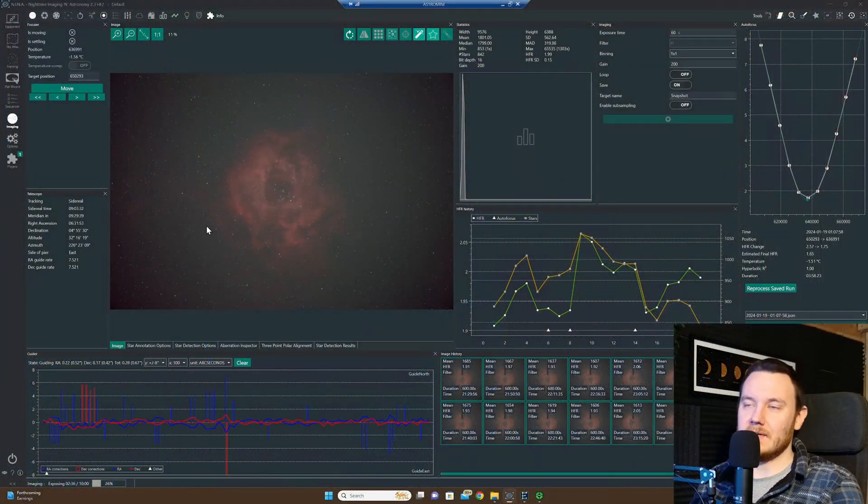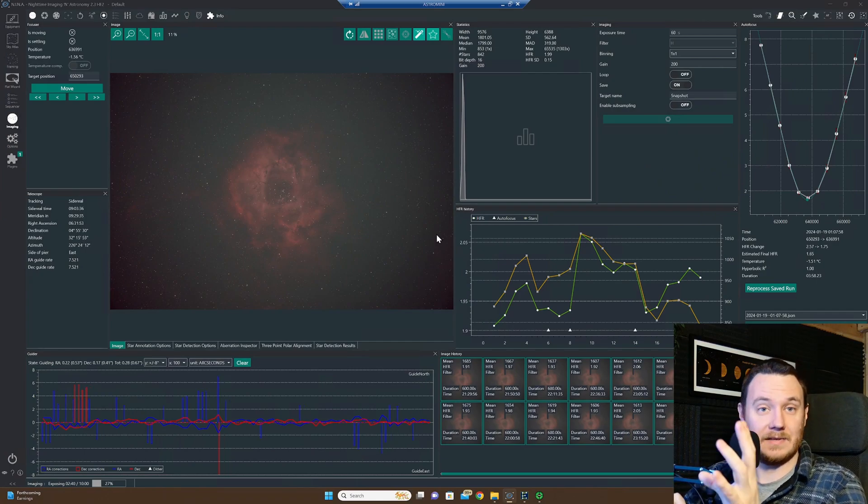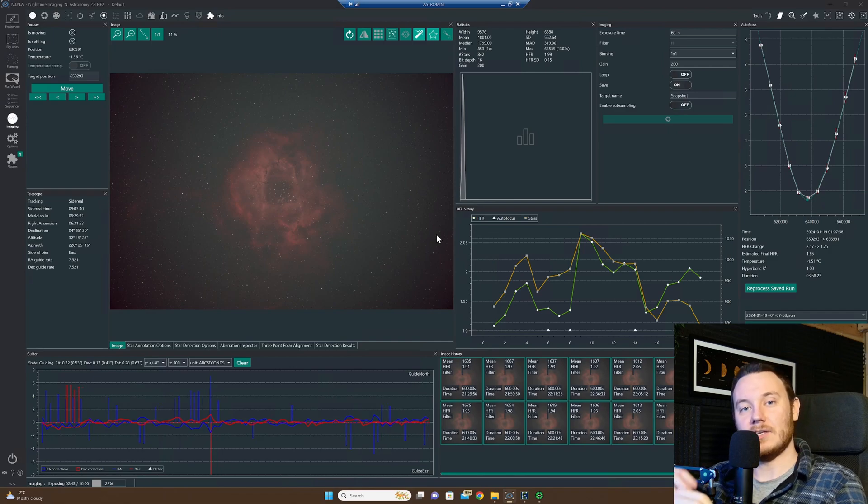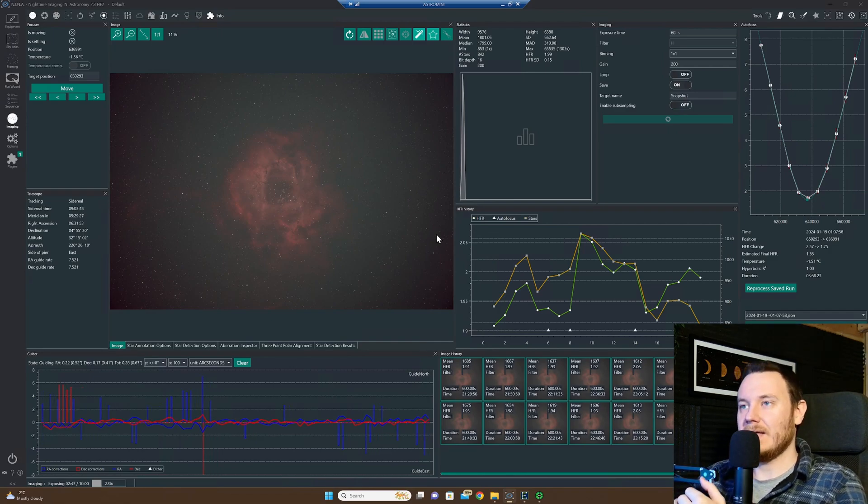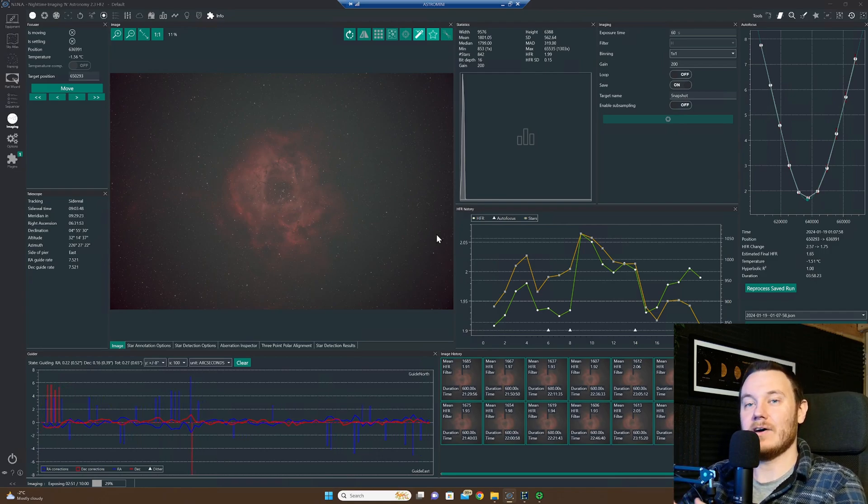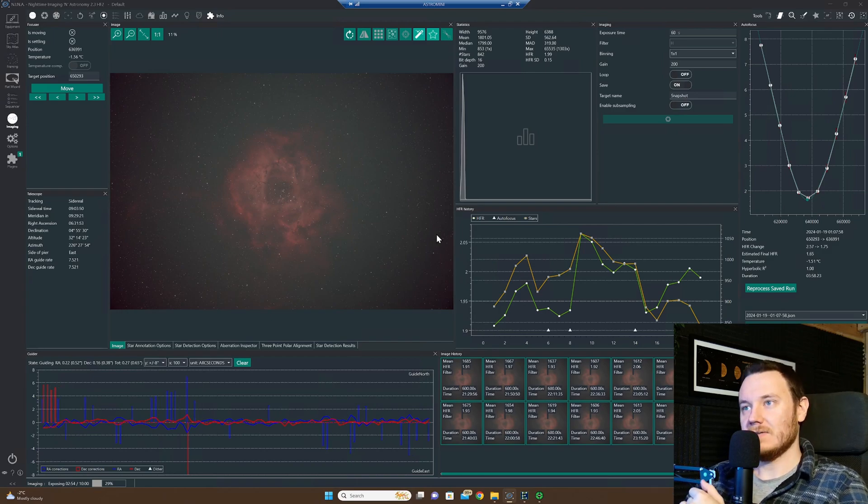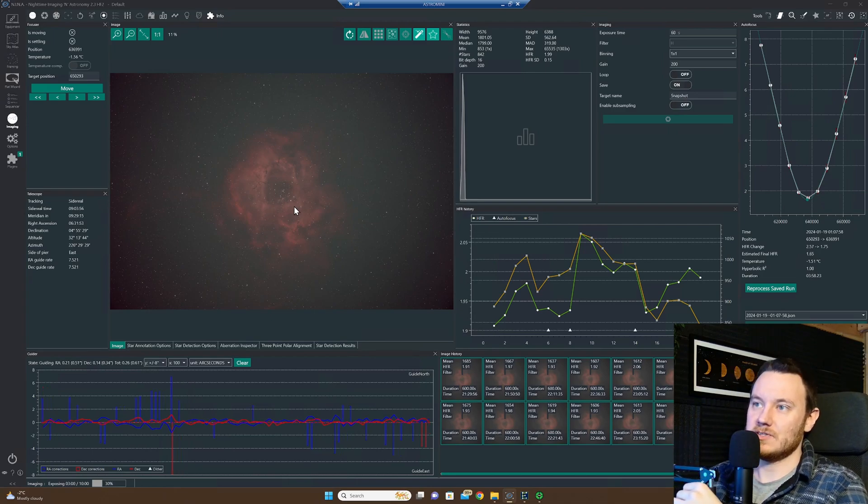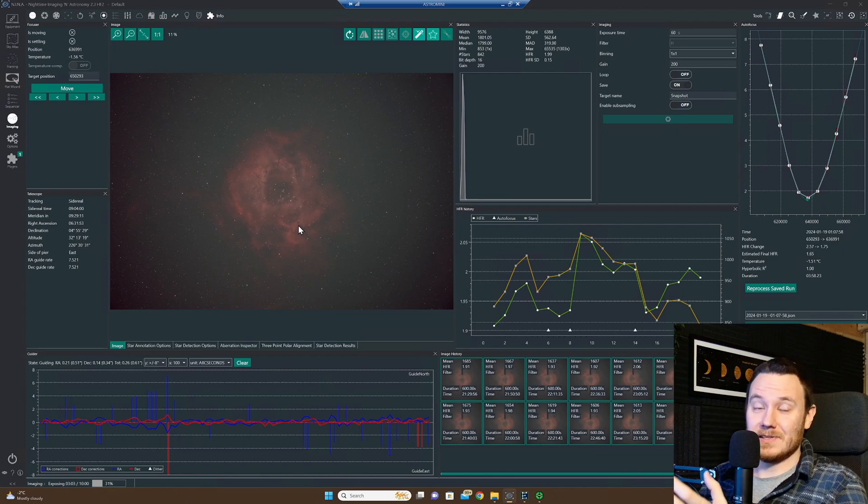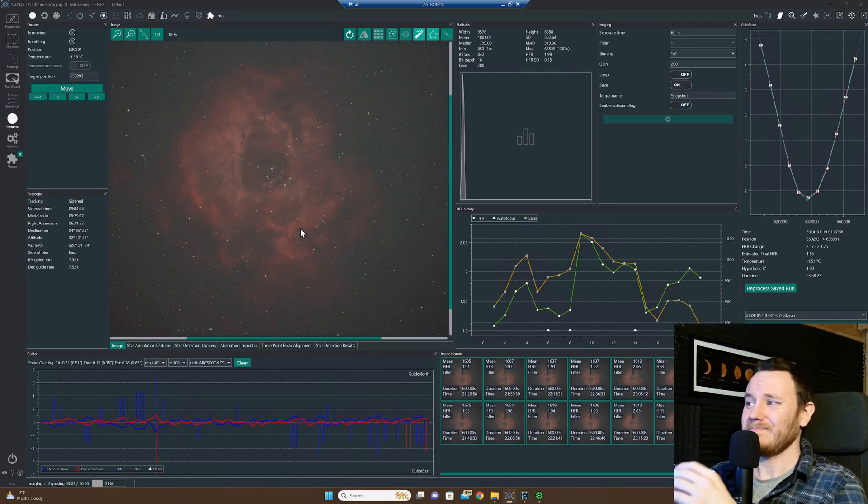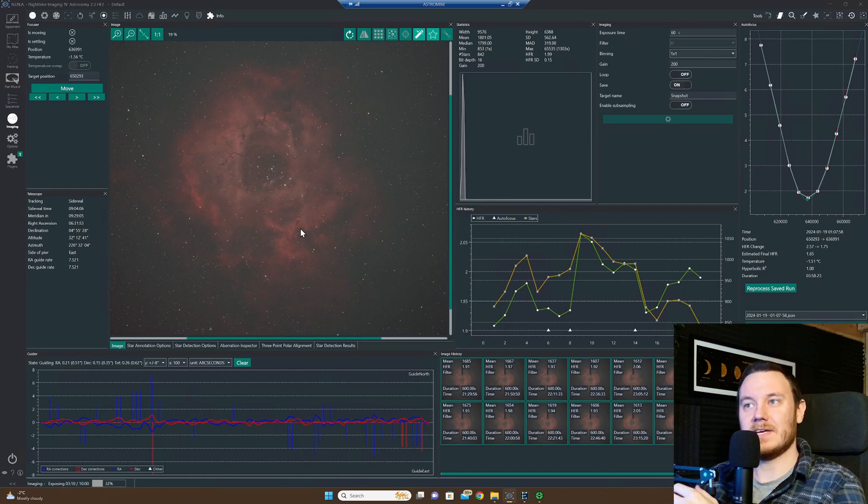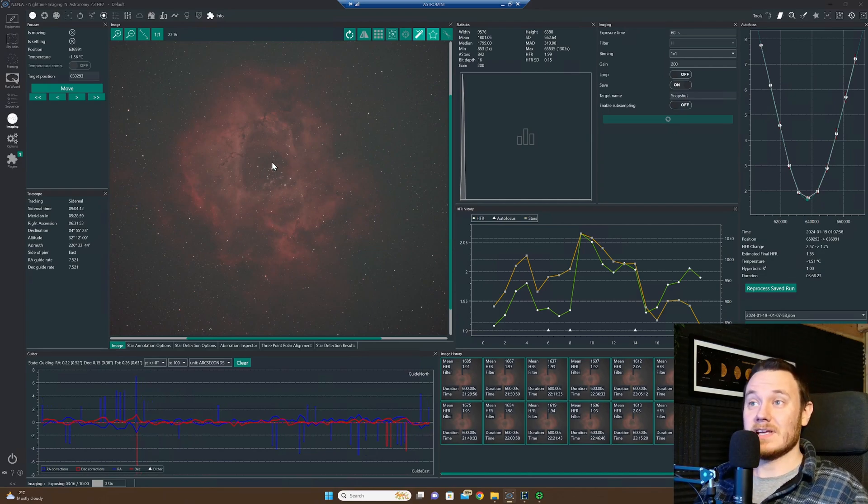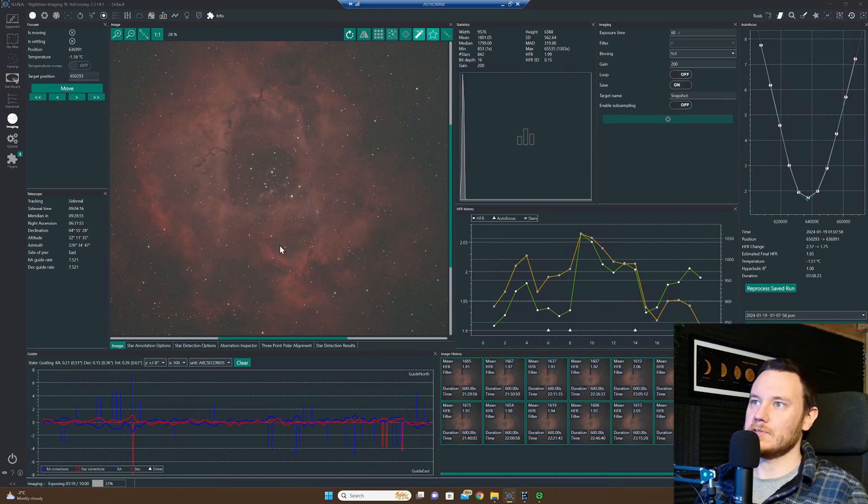We're about three hours into this first light session now with the PlayerOne Zeus C Pro, and I have to say the first impressions are very good indeed. I'll take you over to Nina and show you how my session is going. As you can see, we're shooting the Rosette Nebula tonight. I opted to do this with a dual narrowband filter, the PlayerOne anti-halo pro, as that's the narrowest band pass dual narrowband filter that I had on hand. And it's paired up wonderfully with this thing. I've opted to use 10 minute exposures for tonight's imaging because the file sizes that this camera creates, with it being I think 62 megapixels, they're massive.